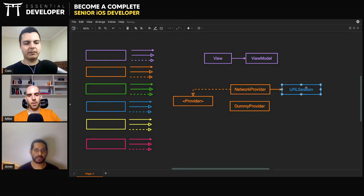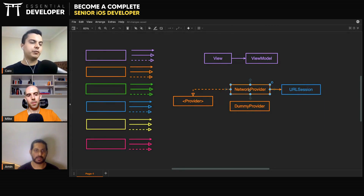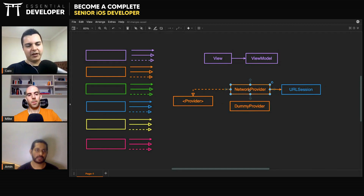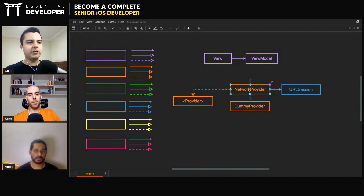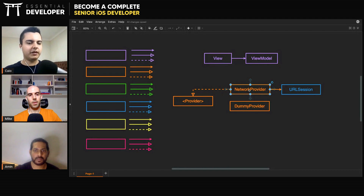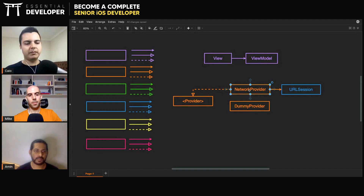The network provider will implement the provider protocol and use URL session to make a request. You don't need to test URL session because Apple tested URL session. But your network provider will get back some data from URL session, or an error, and there will be some behavior in there. What will you do with that data? You will convert it into some models — you can test this conversion. Make sure that if you are given the right JSON data, it will be converted to the expected models, so we avoid mapping and decoding mistakes.